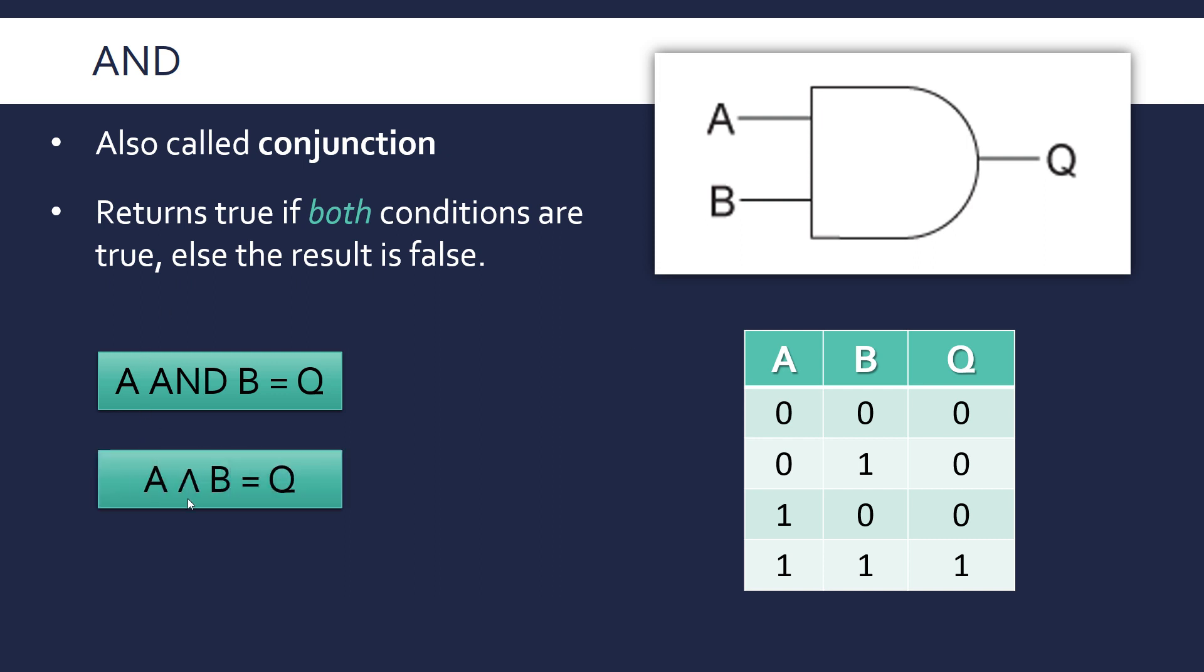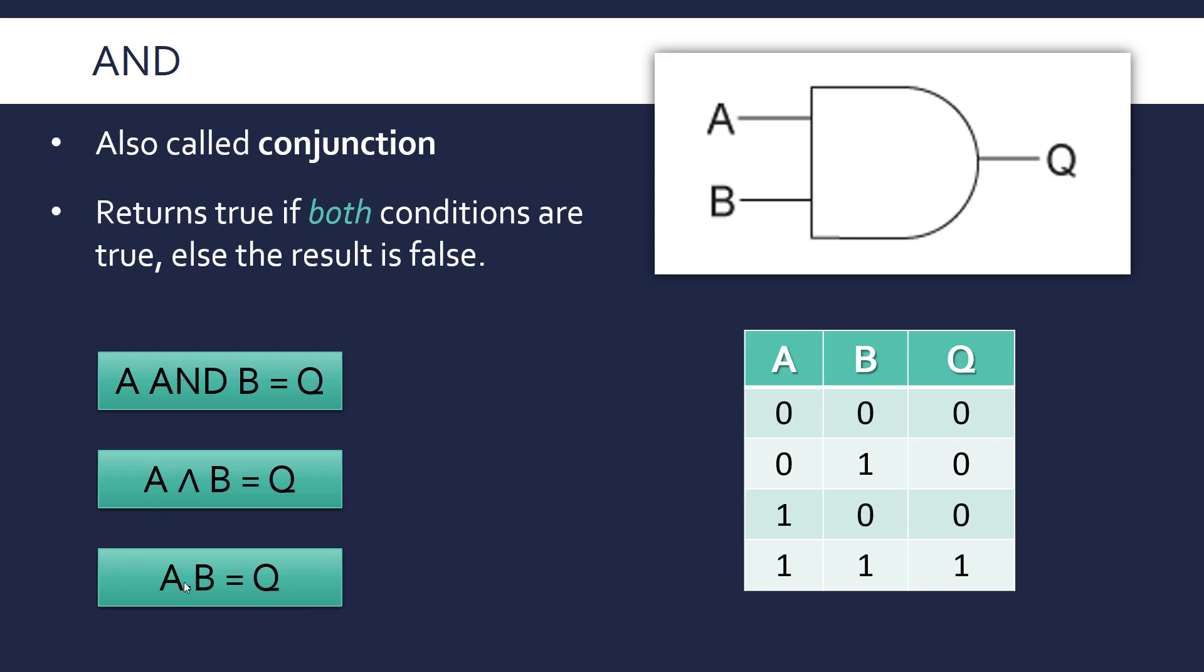And this is written as A and B equals Q. And also the opposite of the OR operator. So this is an upside down V, A conjunction B equals Q. And also it can be written as a dot. This is representing multiplication because it's kind of like, it is in this case, 0 times 0 is 0, 0 times 1 is 0, and 1 times 1 is 1. So this also can be seen as multiplication, which is why a little dot is used. This is often used as shorthand in maths to represent multiplication.